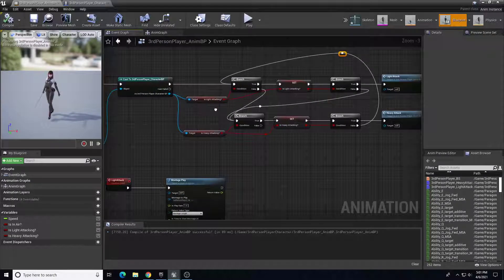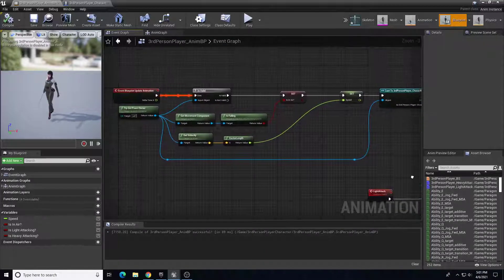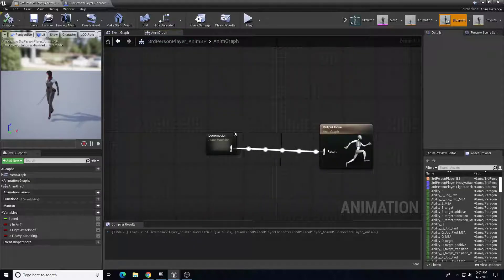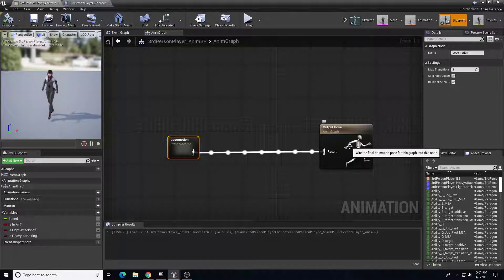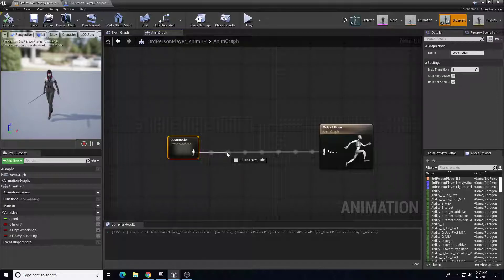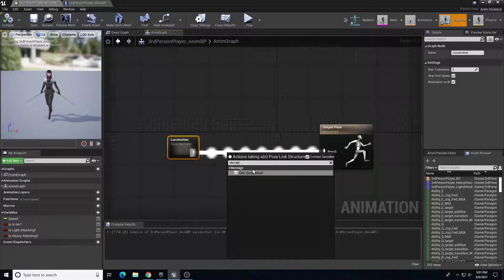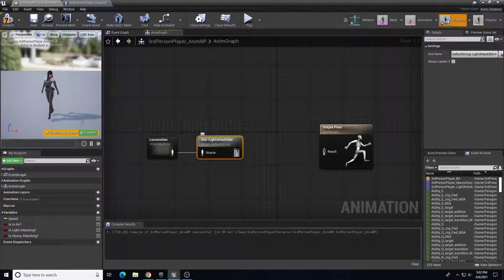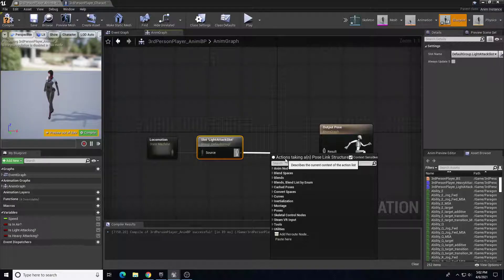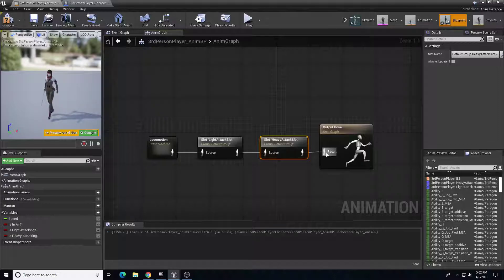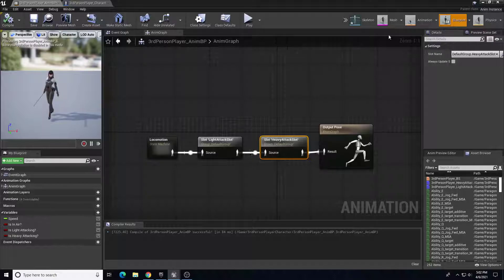That's everything for the event graph. We need to go back up and go to our anim graph and add our slots as well. Instead of locomotion going directly to output, we have to give the option to look for those two montages using the additional slots we created. Drag out from locomotion and add a Default Slot — then in the slot name choose Light Attacking Slot. Drag that over, and from the light attack slot drag out again, add another Default Slot, choose the Heavy Attack Slot, and connect that to the output. Compile and save.